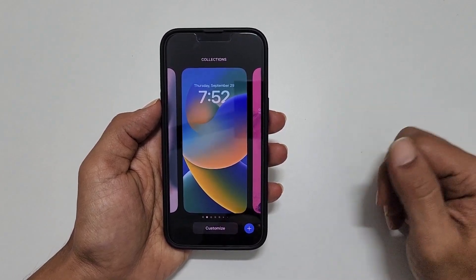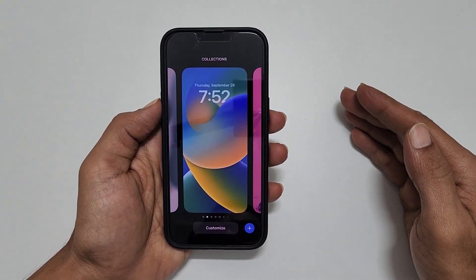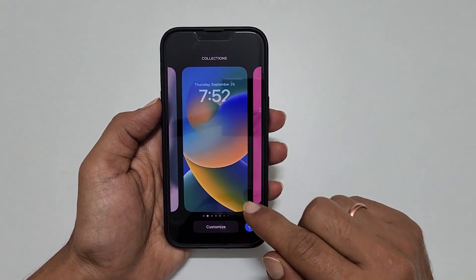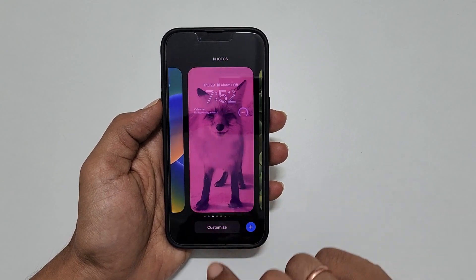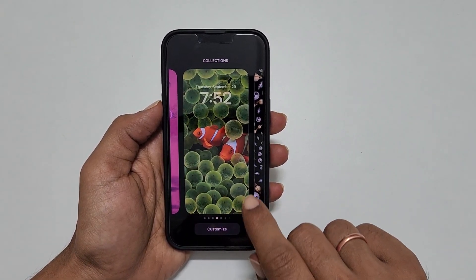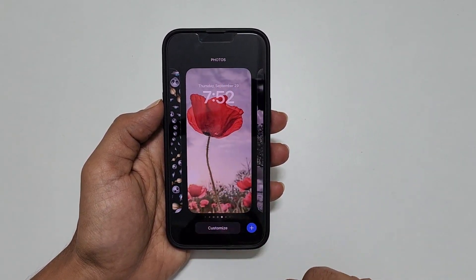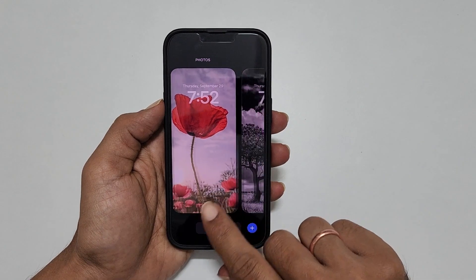Welcome to the channel. In this video, I will show you how to delete wallpapers on iPhone 11, iPhone 12, iPhone 13 and iPhone 14 running on iOS 16.